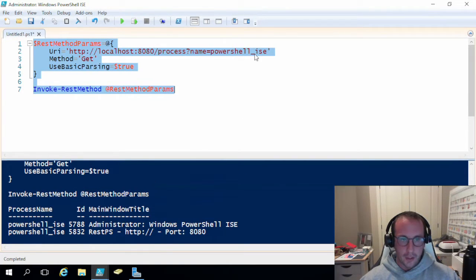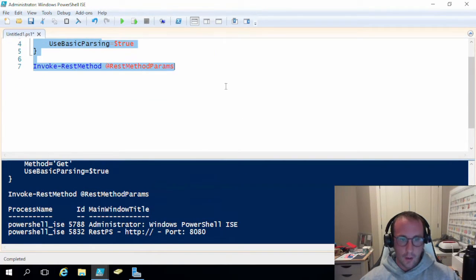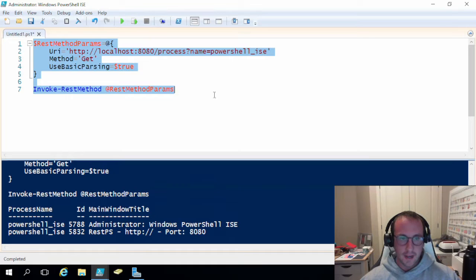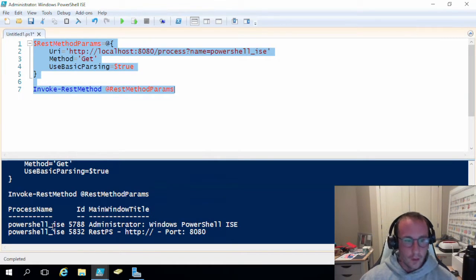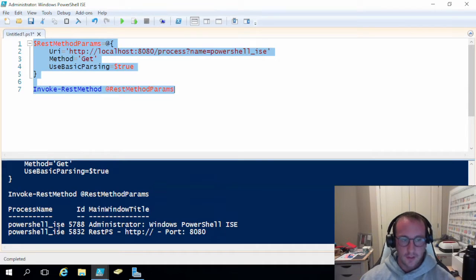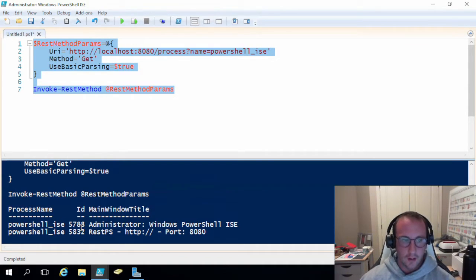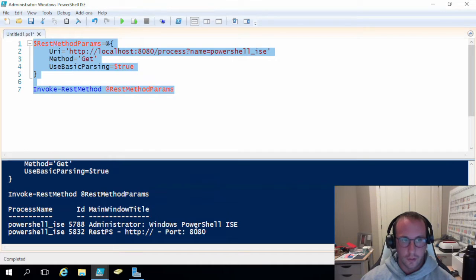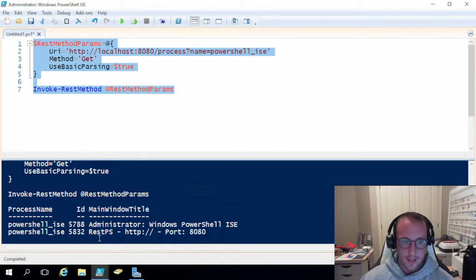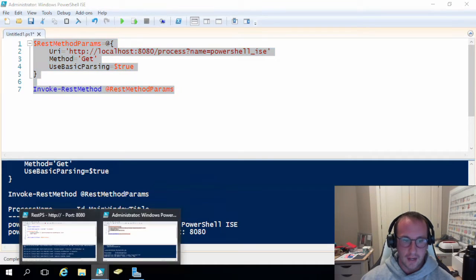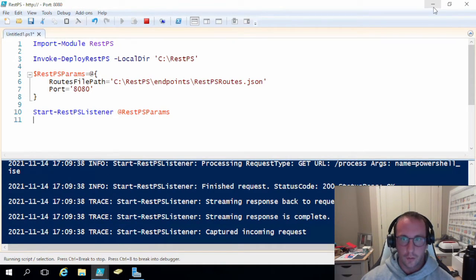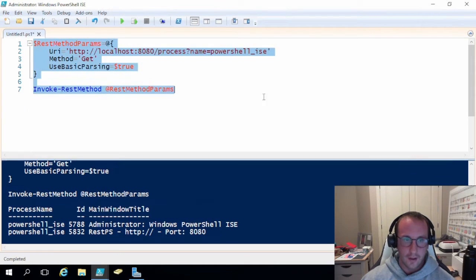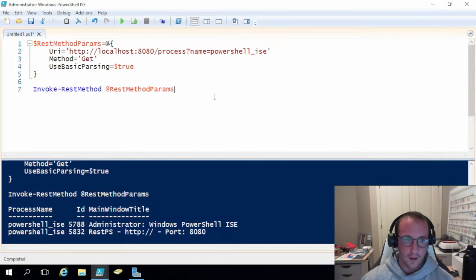Now that we ran this PowerShell ISE again, we opened up a second PowerShell ISE window. So we have the two processes here. We have two instances of PowerShell ISE that are running. One is running with just administrator Windows PowerShell ISE, which we do see here. Then the second one is rest pshttp port 8080, which if we go, that is the window title. So it is working there.